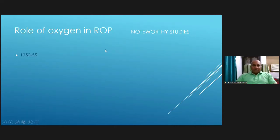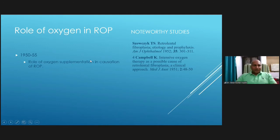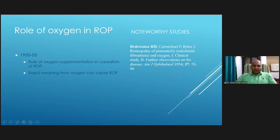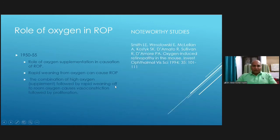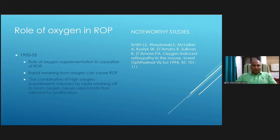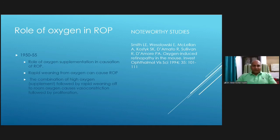It was noted way back in the 1950s that oxygen probably has a role to play. This was established by studies done in 1951 and 1952. It was later also established that not only oxygen supplementation but weaning away from oxygen also plays a role. A lab study proved that both unregulated supplementary oxygen and rapid weaning off to room air may cause ROP, though a few other positive factors have also since emerged.